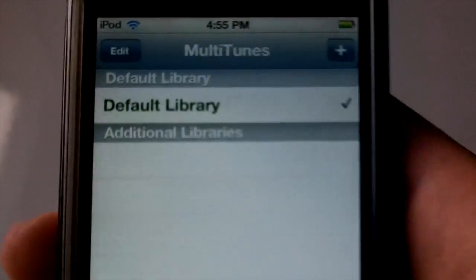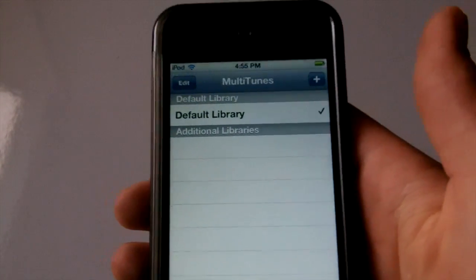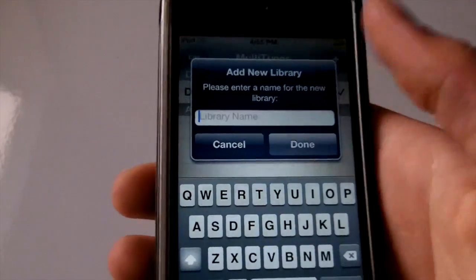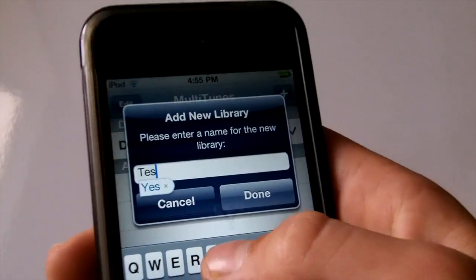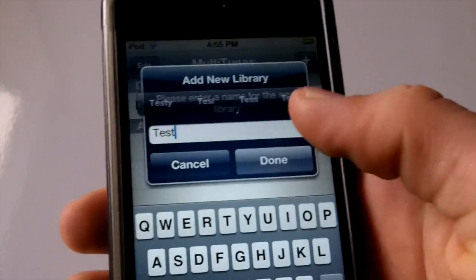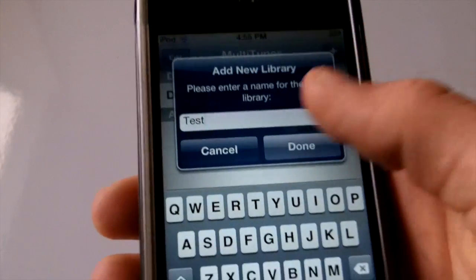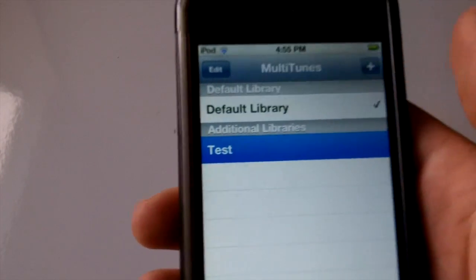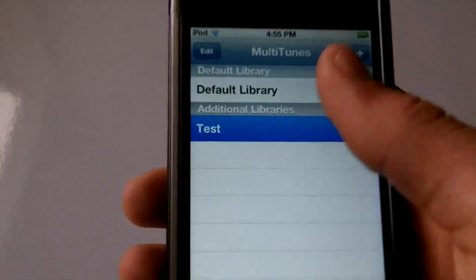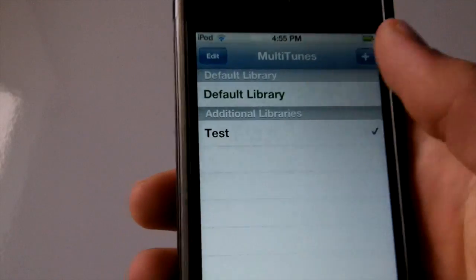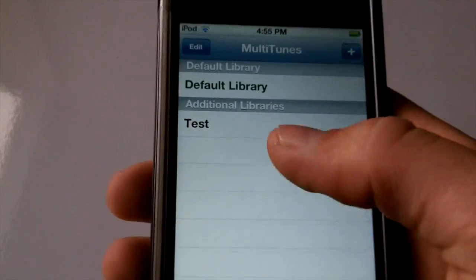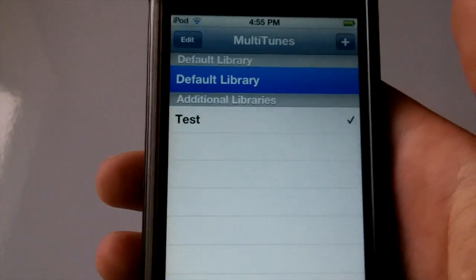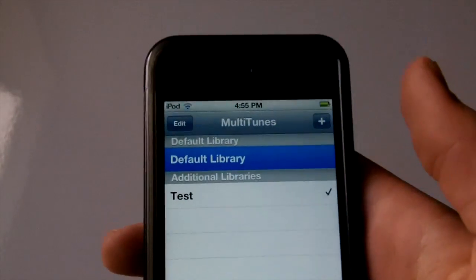The only thing you do if you want to add another library is tap the Add button. Then you type in the name of the new album and click Done, and you can see right there — there it is. And if you tap on that, before syncing you need to select the new library and then it will sync the songs there.